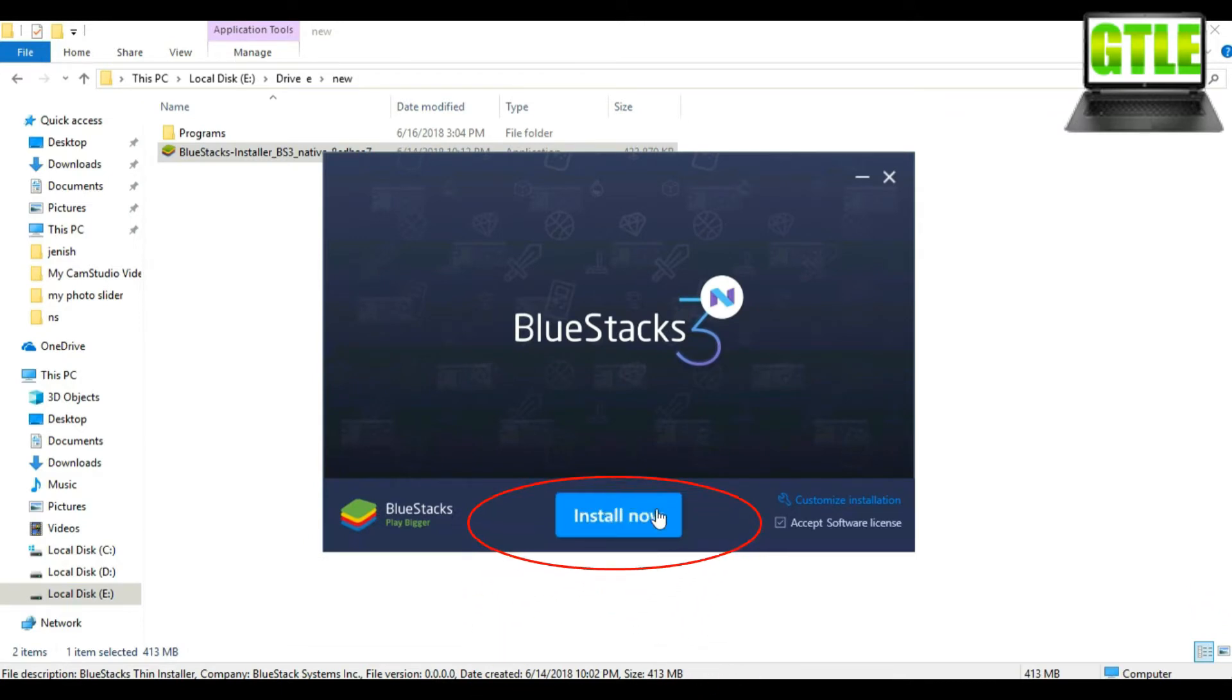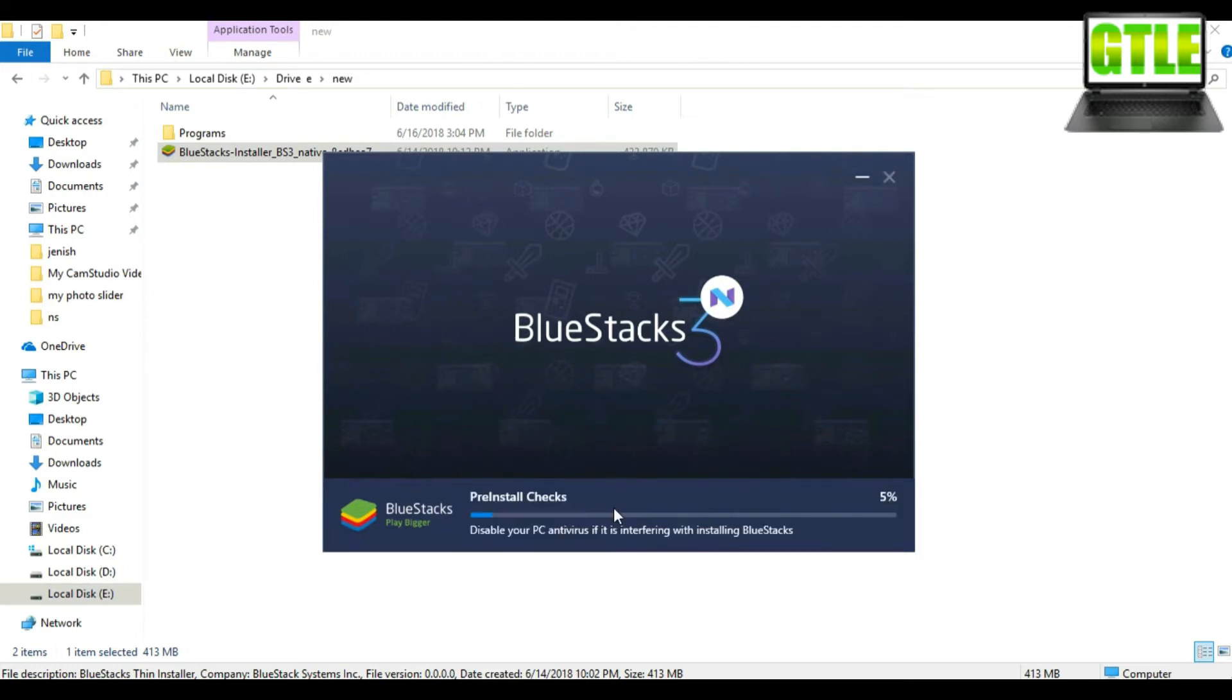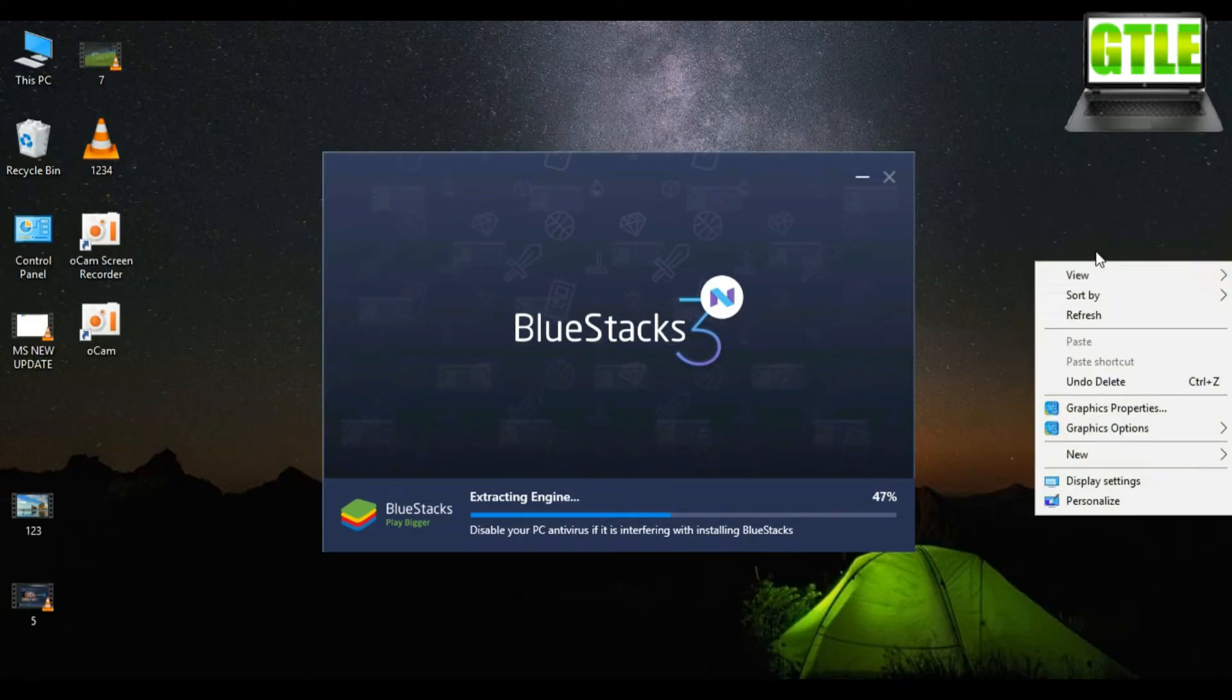It will load. Then you will find this interface. Click on Install Now. It will extract your file. It may take several minutes to extract. Have patience.